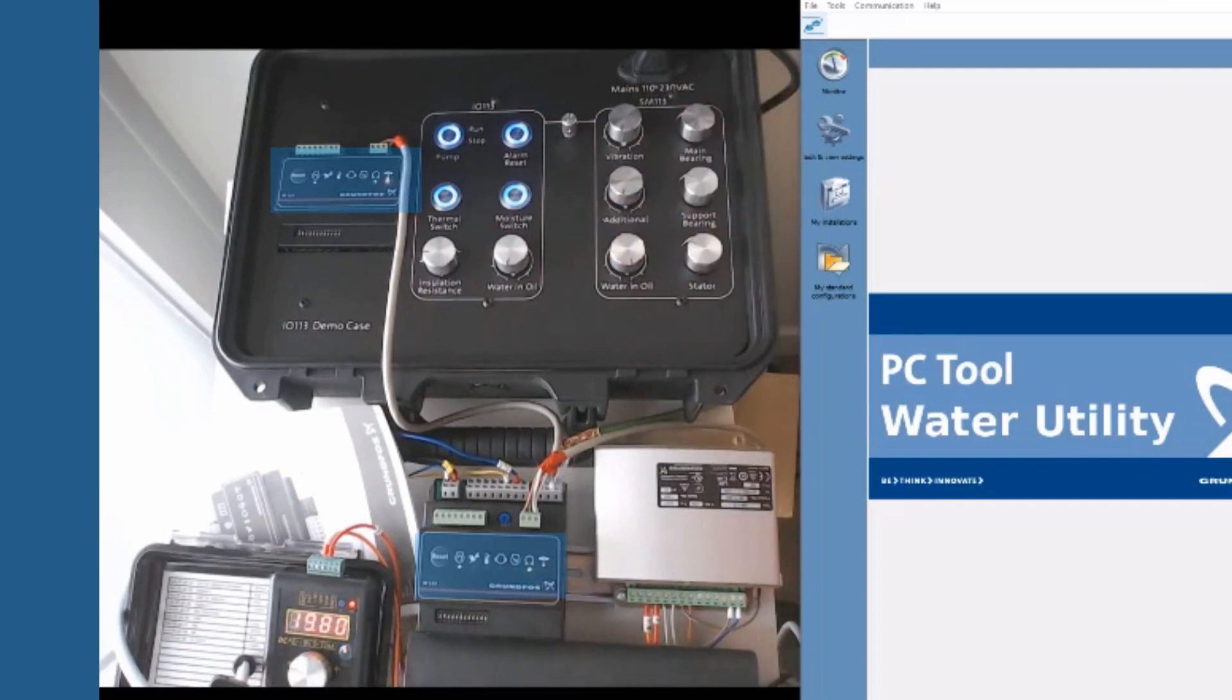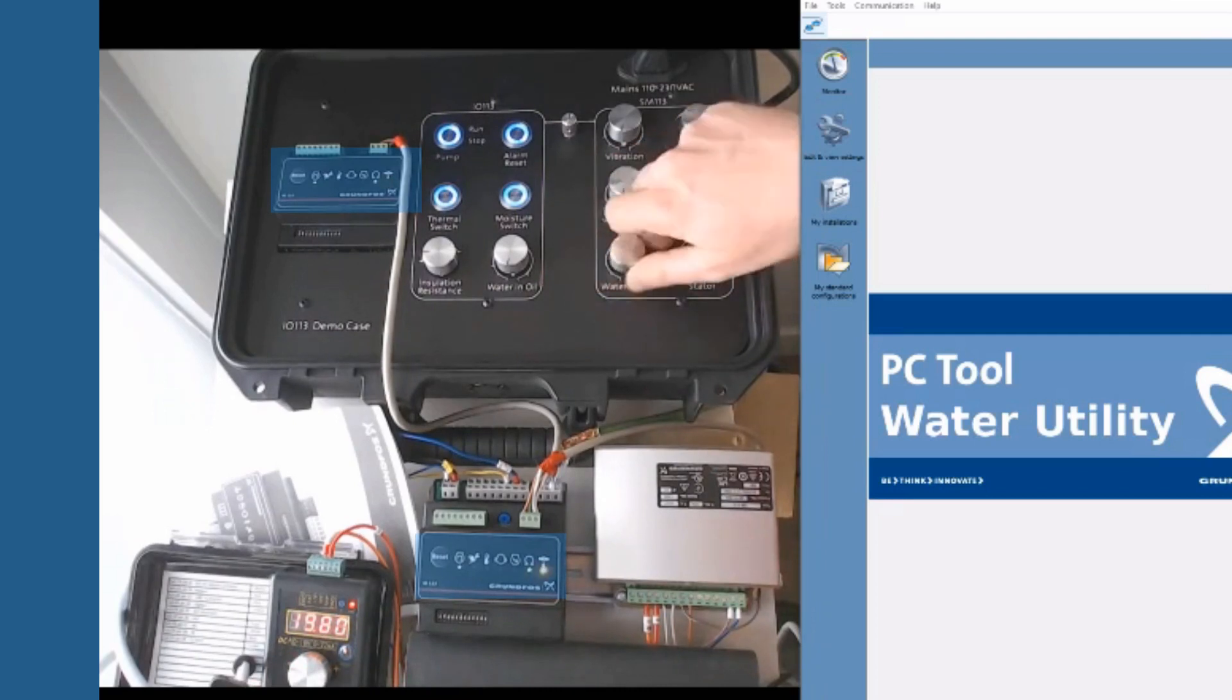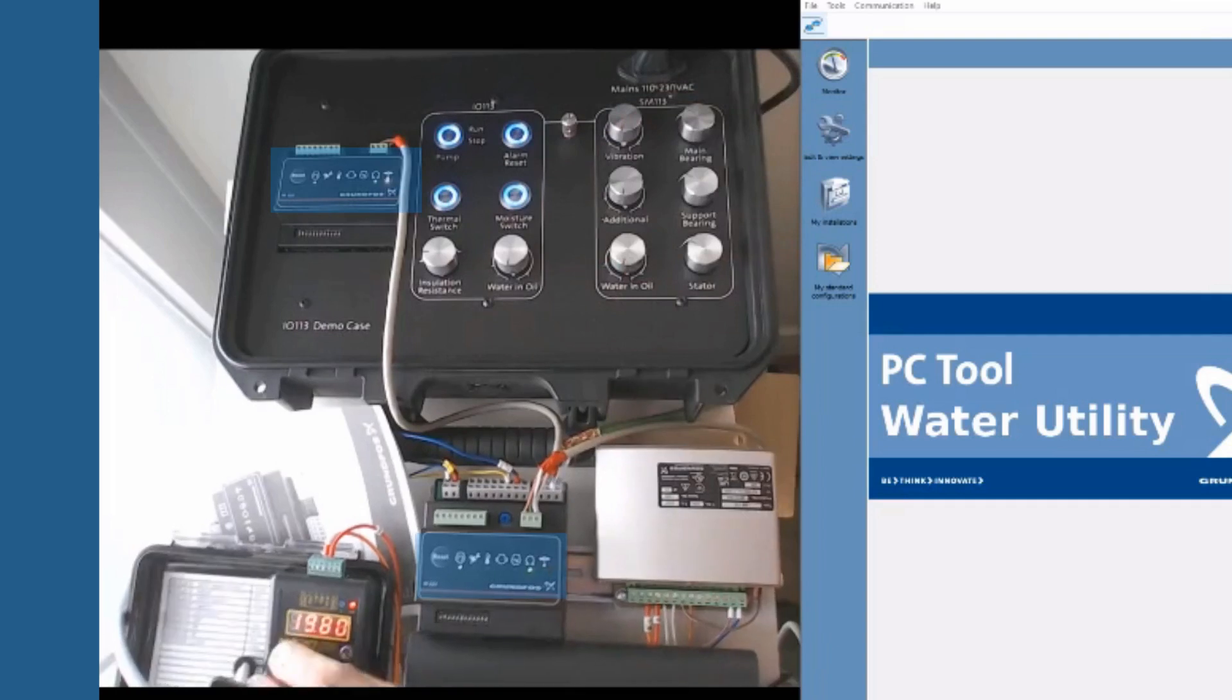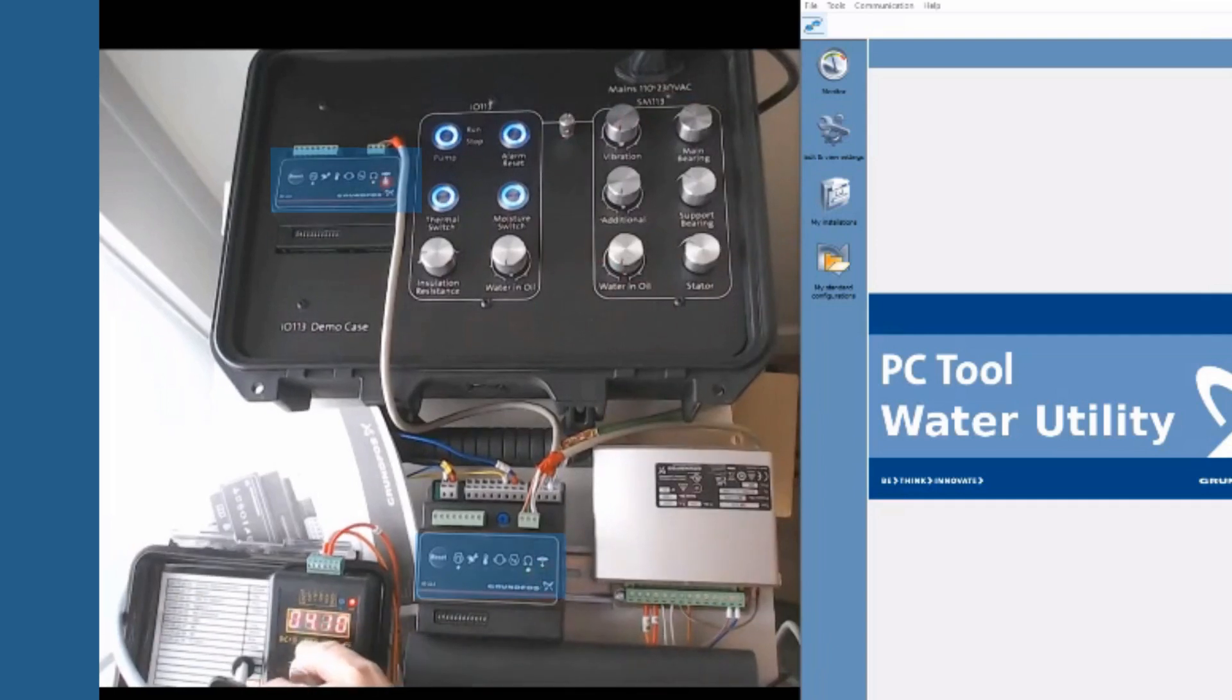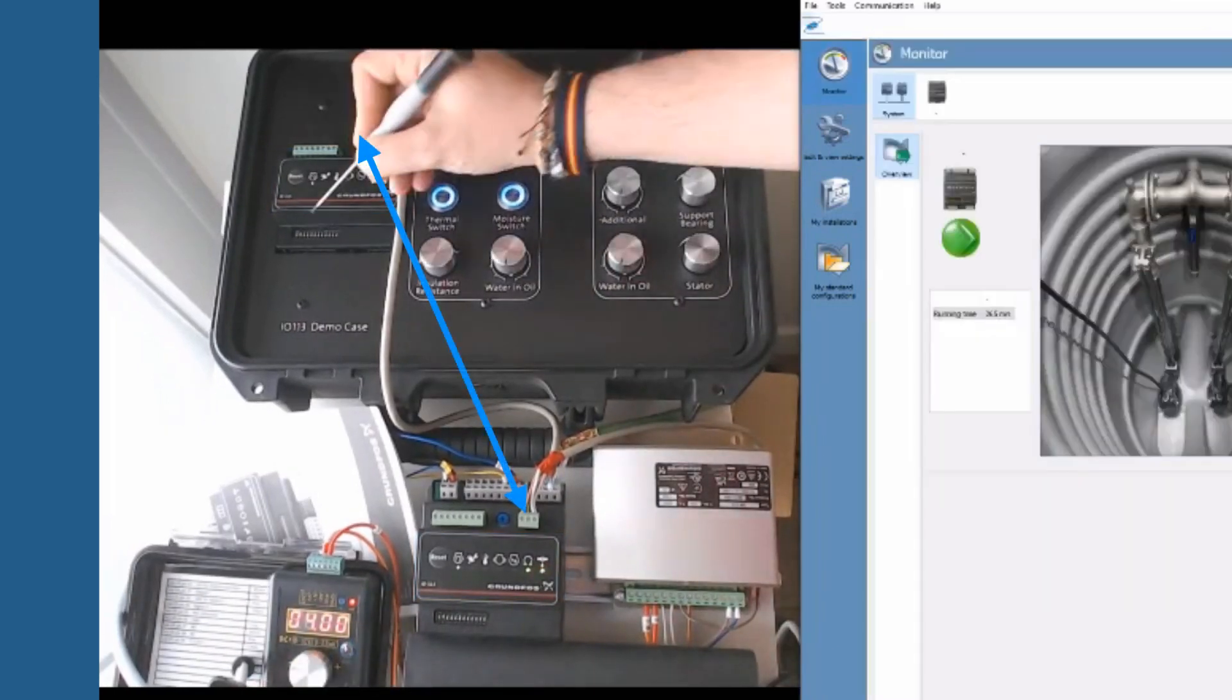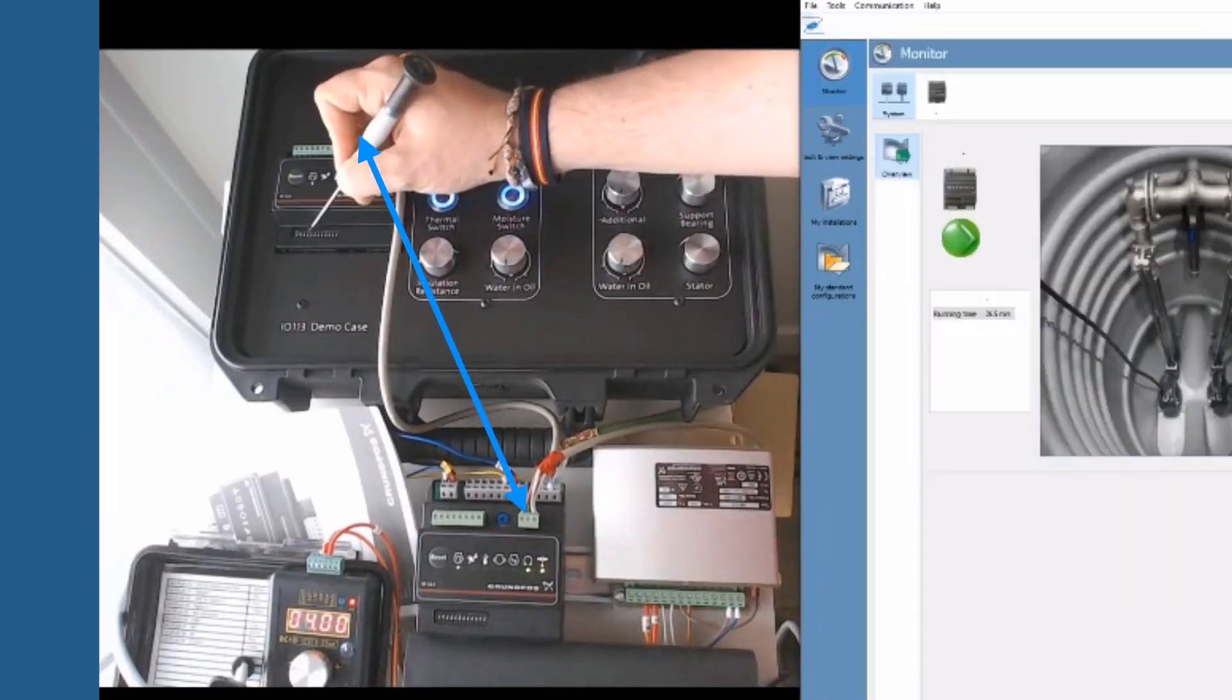Once we have tested and confirmed that the units are working individually, we will continue with the bus address's settings. Verify that you wired and connected the communication plugs.